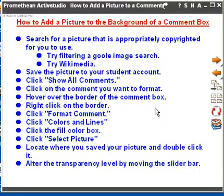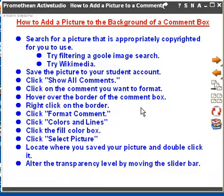That's going to pull up a larger dialog box with a bunch of tabs. You're going to click on the Colors and Lines tab — it might already be selected. Then click the Fill Color box and select picture by clicking on the words 'Select Picture.' From there you need to browse or locate where you saved your picture and double-click it. Finally, alter the transparency level by moving the slider bar so that the text in your comment box shows up more clearly.